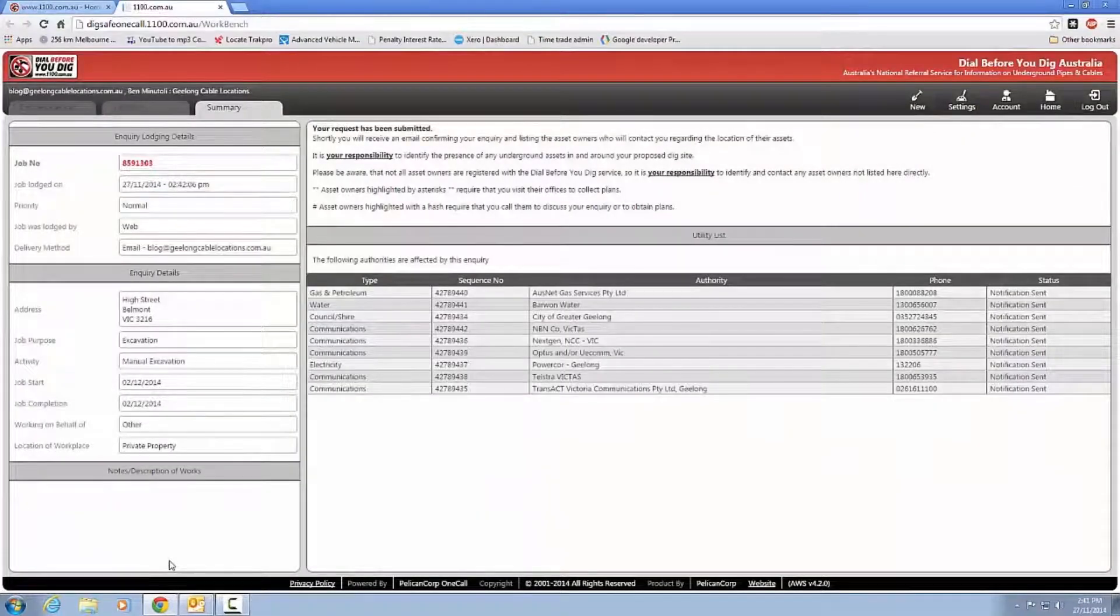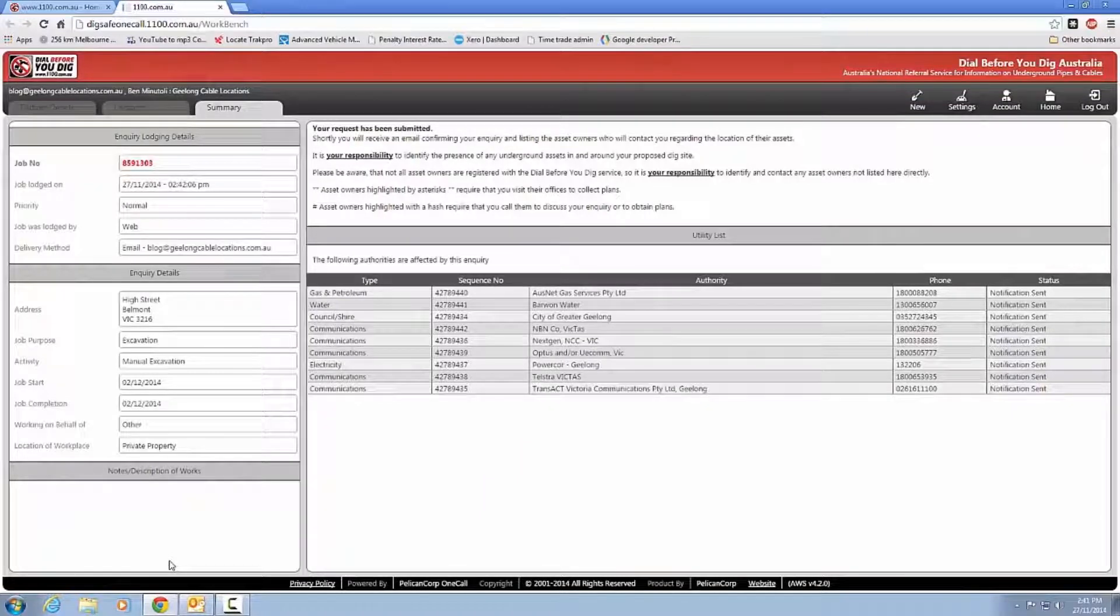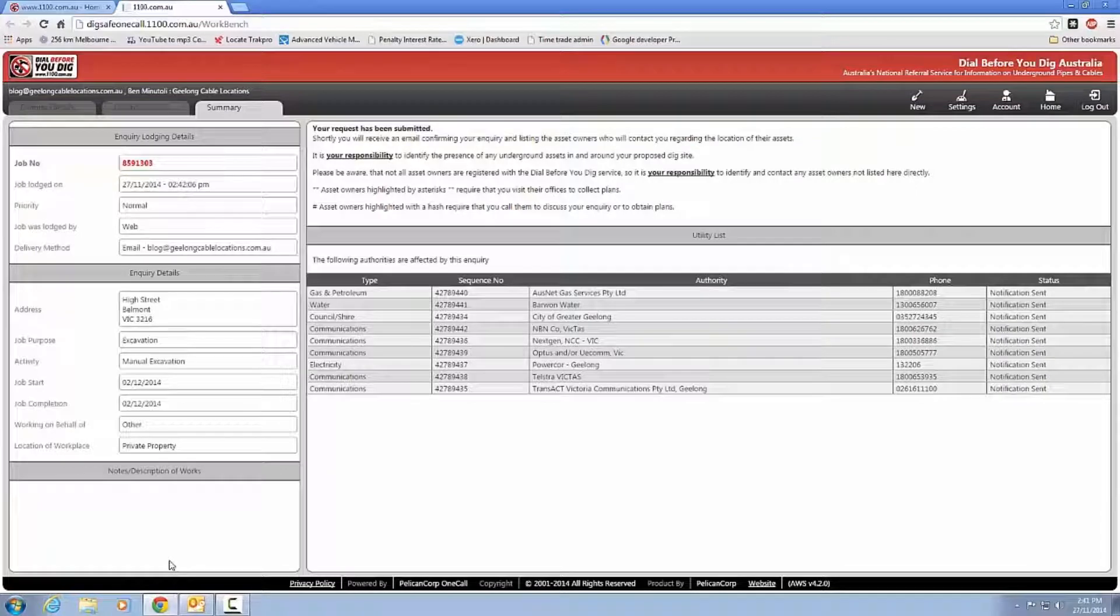Okay, so this is the screen I want to show you. So that area we just selected in Belmont, there are nine utility companies that are registered with Dial Before Dig. So they're all going to send us an email now to tell us what underground assets they have in that area.